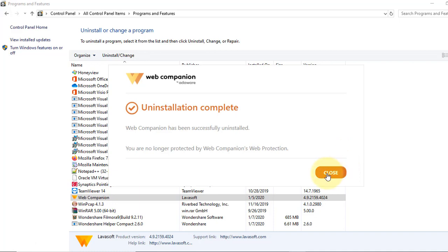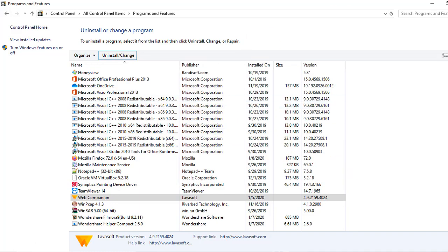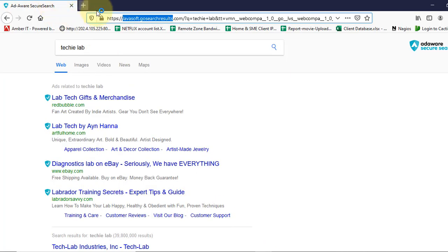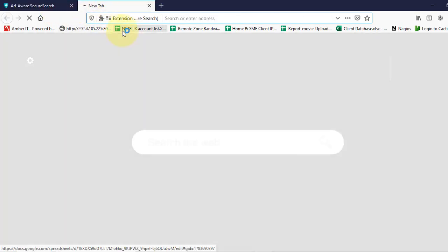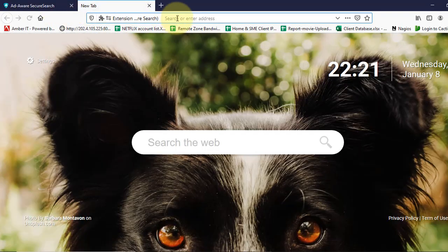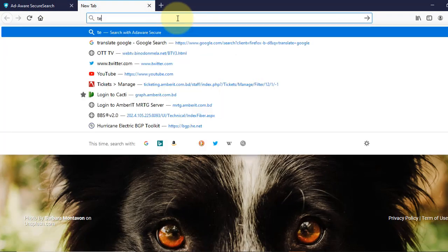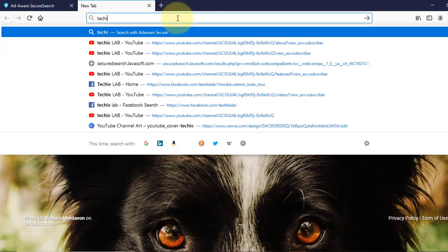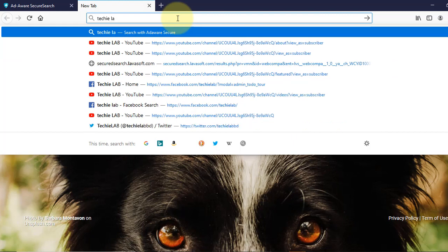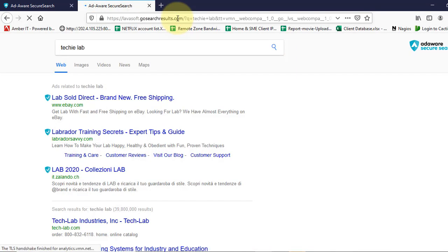Okay. Click close. Now go back to the browser. Check again. Still we have the AdWords search.